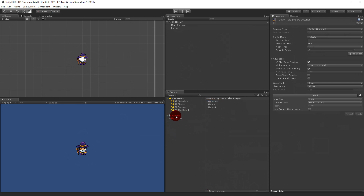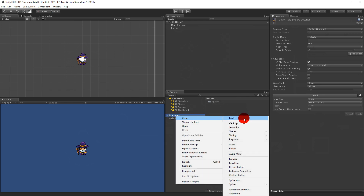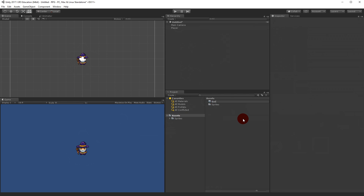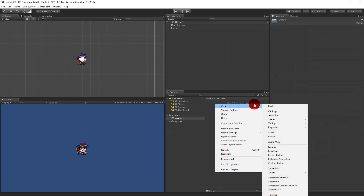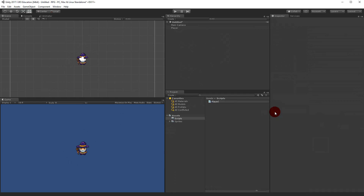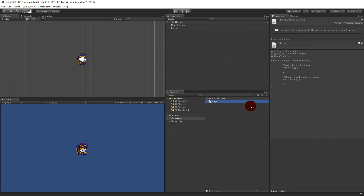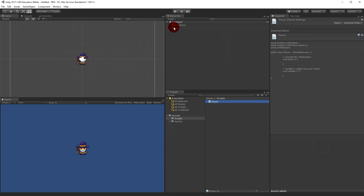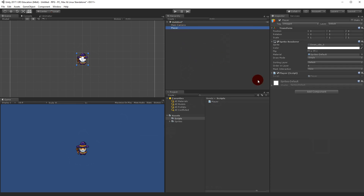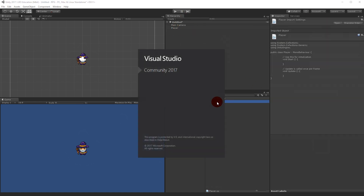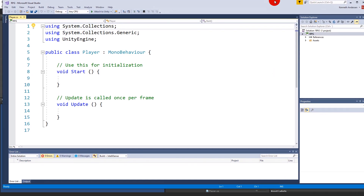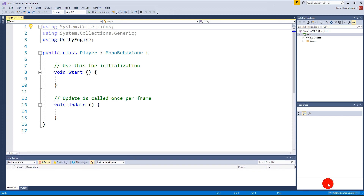We can right-click on the asset folder, click Create, select a folder, and name it 'scripts'. This is our script folder. We need a player script, so right-click, Create, C# Script, and name it 'Player'. This script needs to be attached to the player, so drag the player script onto the player in the hierarchy. You'll see the player script is now sitting on the player object. Let's open it by double-clicking.